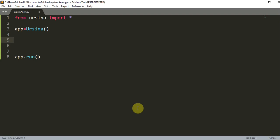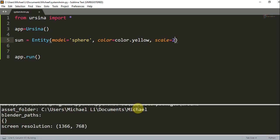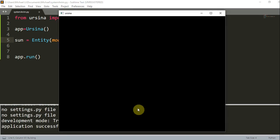Now let's create our sun entity. Since we're going to create a solar system animation of just our sun, earth, and moon, I'm going to first create my sun. My sun is going to be an entity with the model equal to a sphere. I'm going to set the color equal to color.yellow and set the scale to 2. And if I run this, you should see that we've just created a sun entity.